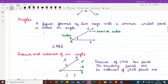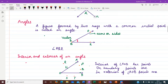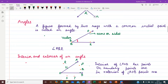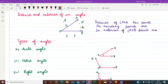Next we have to understand angles. A figure formed by two rays with a common initial point is called an angle. Here we can see angle PQR — Q is the vertex at which the angle is lying, so it is written as angle PQR. Q is the vertex, and sides PQ and QR are known as the arms or sides of the angle.